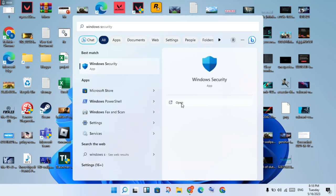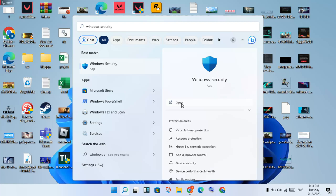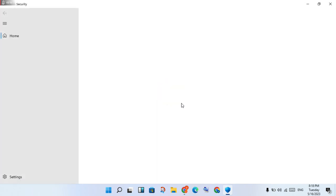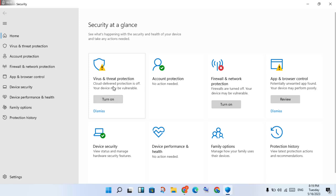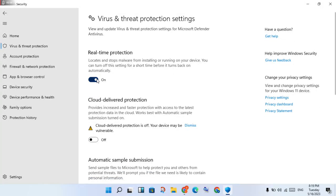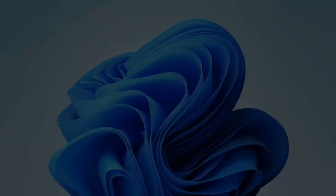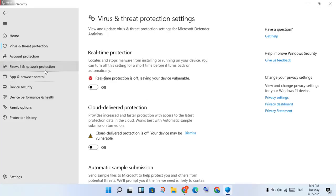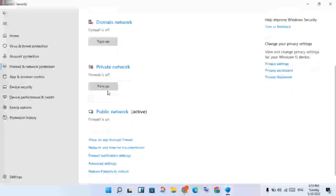You will see it, click to open. You will click to Manage Settings, then click to turn it off. Okay, then click Yes. After that, you will click to Firewall and Network Protection, click to select, and scroll down.